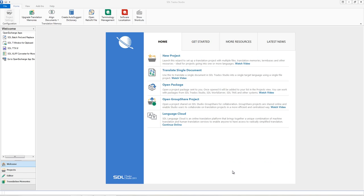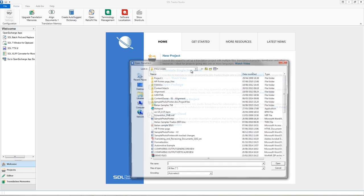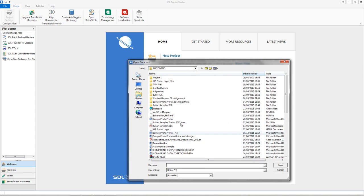There are different ways to create a translation memory. Let's see a couple. The first one if you're about to start translating a document, you can use the translate single document.